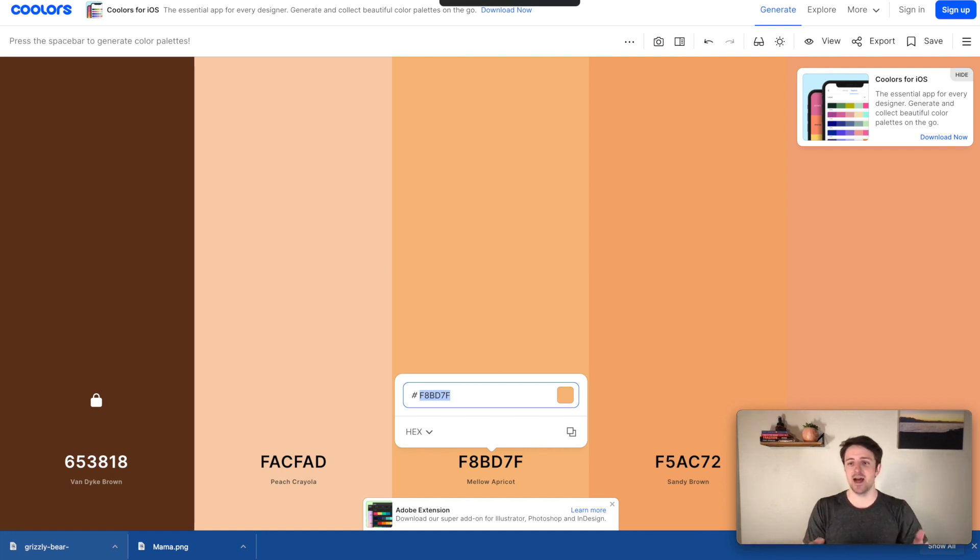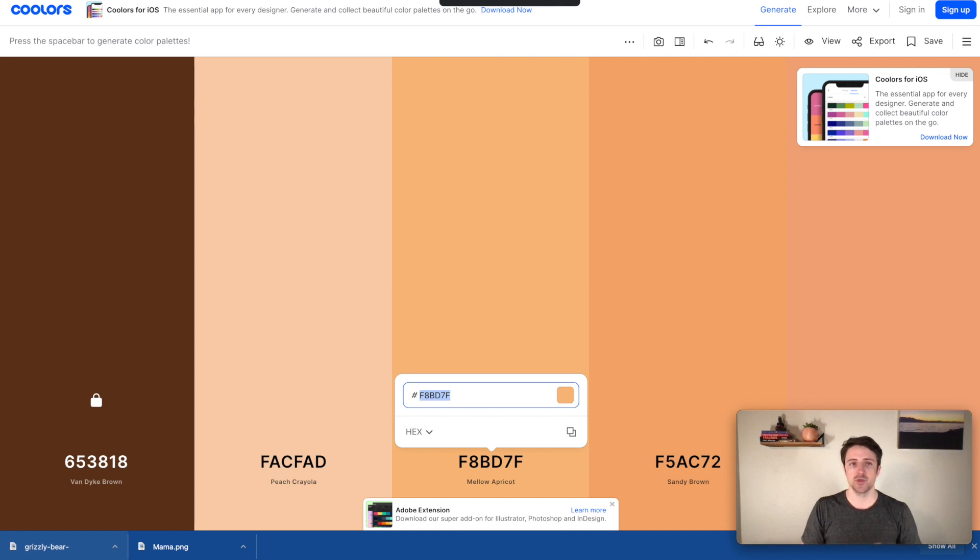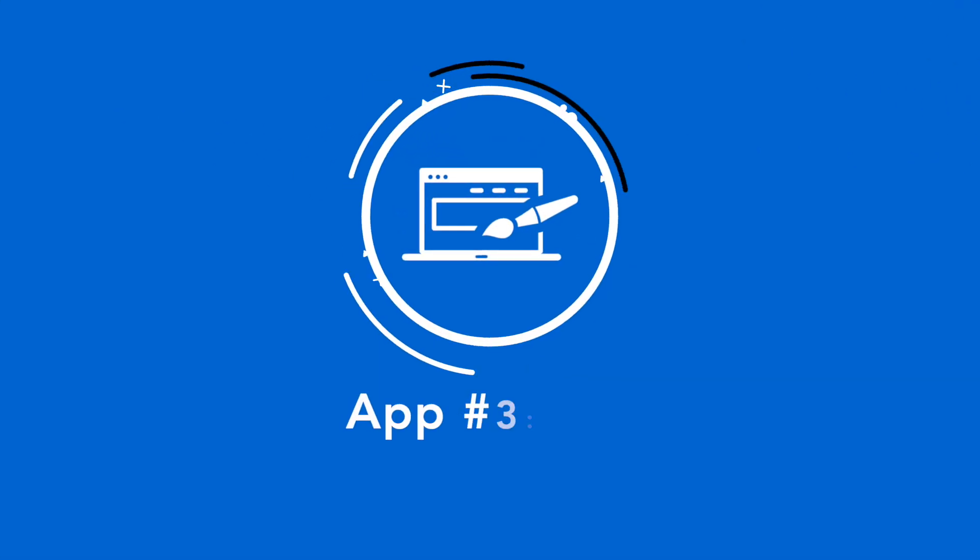So I can create decent looking designs pretty quickly here. So those are two kind of side tools that I'll also use, Vexels to kind of get additional elements and then Coolers to kind of figure out different color palettes or color schemes that I can use. So that is my second app, Canva, that I use all the time for designs. So let's get into the third one.